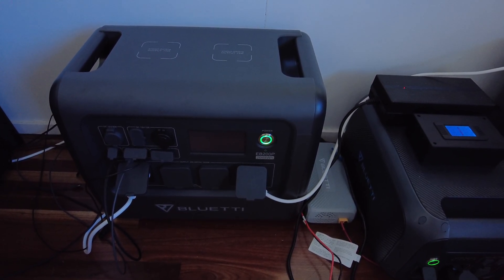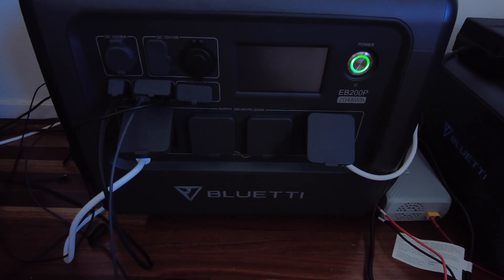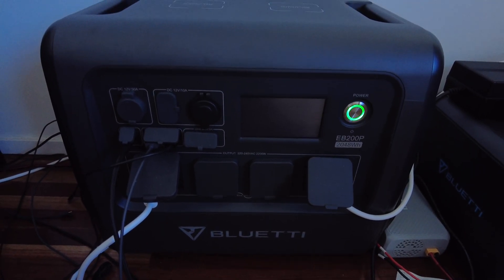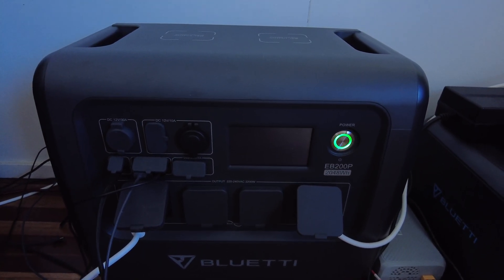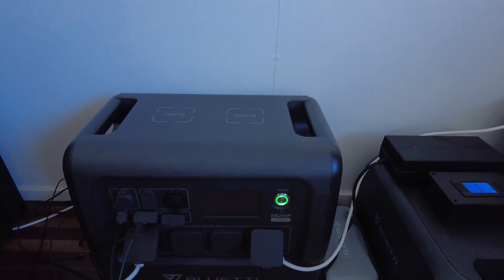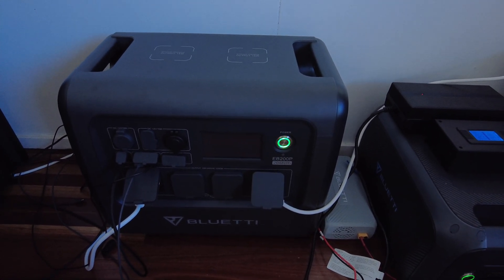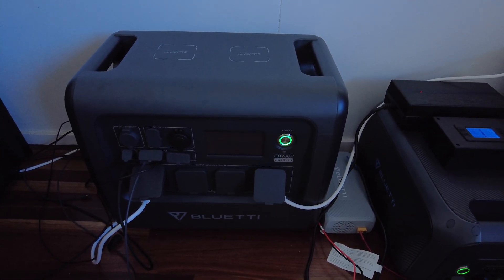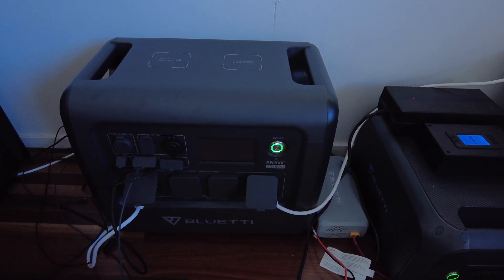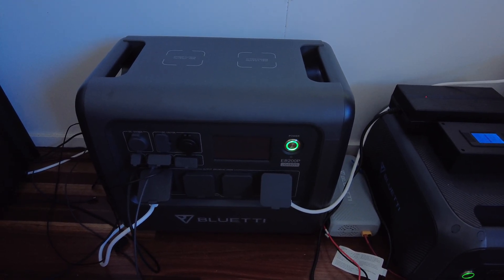So for those of you who watched my last video, you know I've got the Bluetti EB200P. There's been some pretty big changes and upgrades over the last couple of weeks, so I thought I'd do an updated video and just show you what I've got going on.